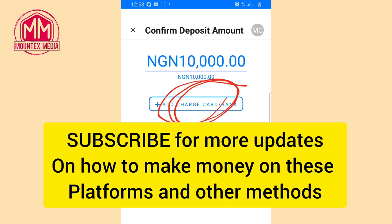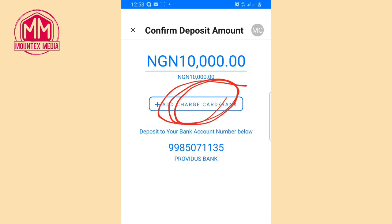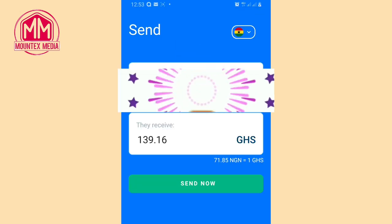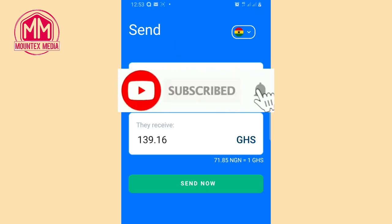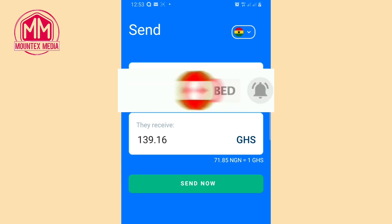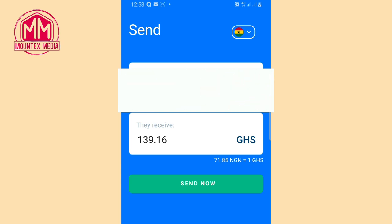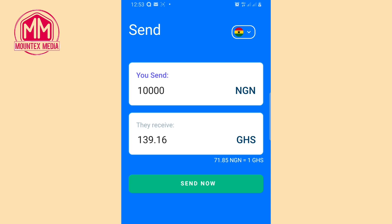These two platforms are legit platforms where you can make your transactions without any issues. That is the end of this video. Don't forget to subscribe to my YouTube channel by tapping on the red subscribe button, give this video a thumbs up, and drop your comments below — I will reply to all your questions. You can also join my Telegram group through the link in the video description.